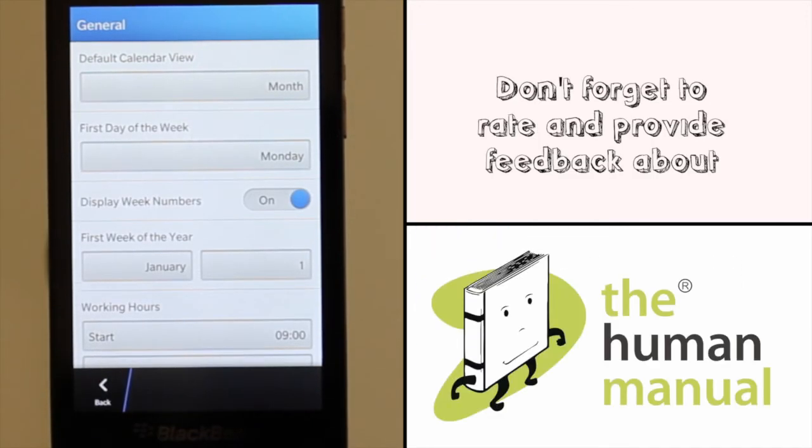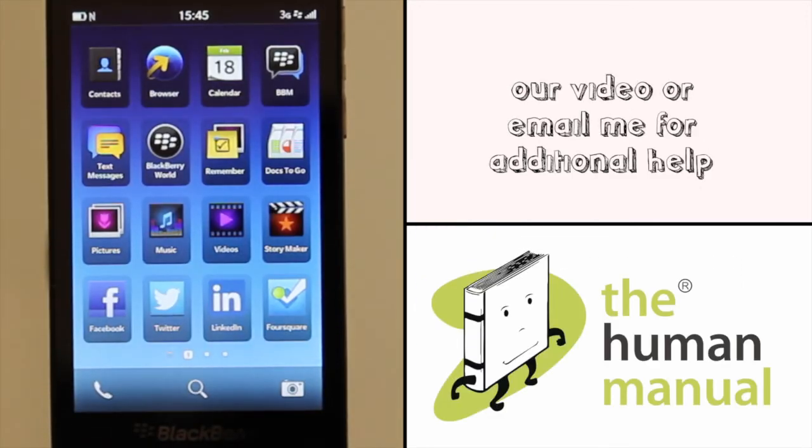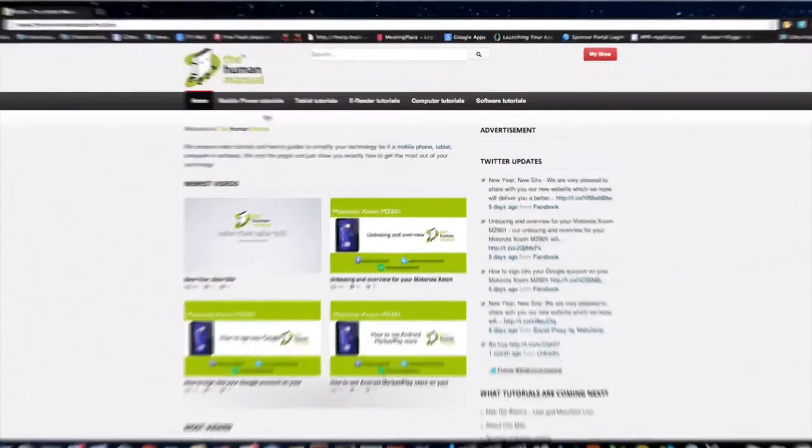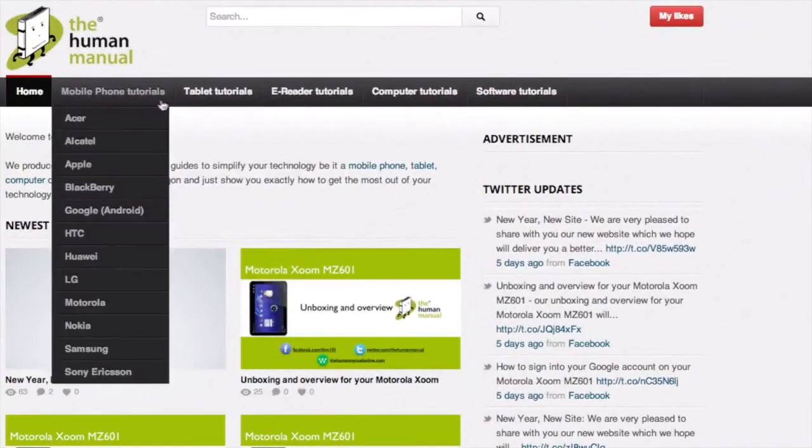We hope by now you're feeling a little more familiar and comfortable with your Blackberry Z10 smartphone and don't forget to watch our other tutorials.